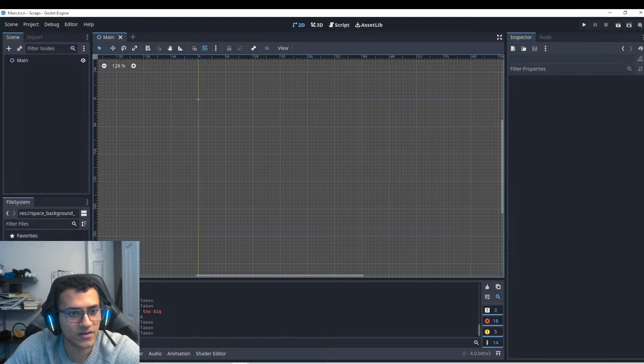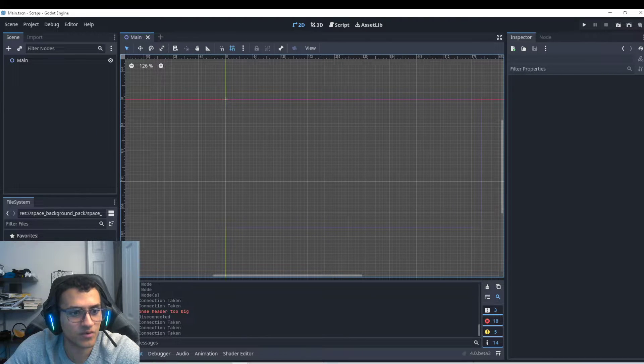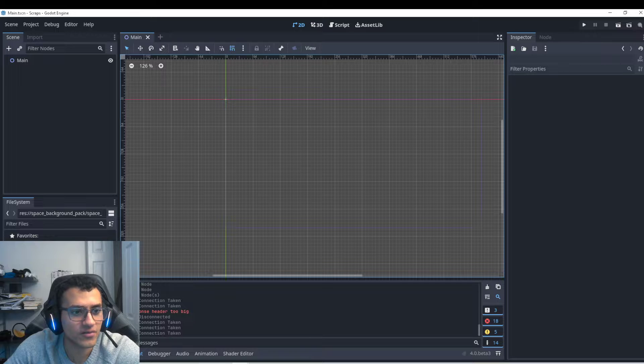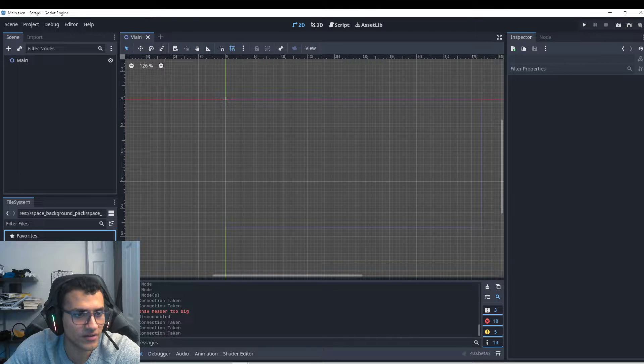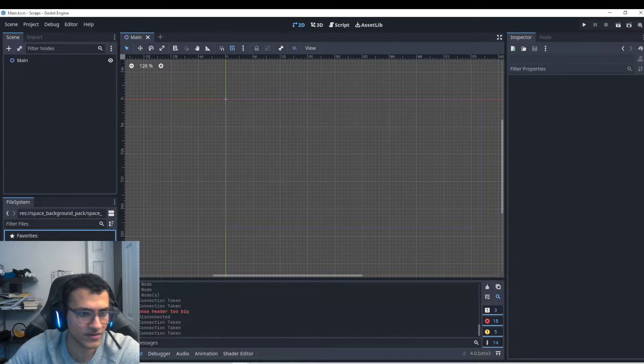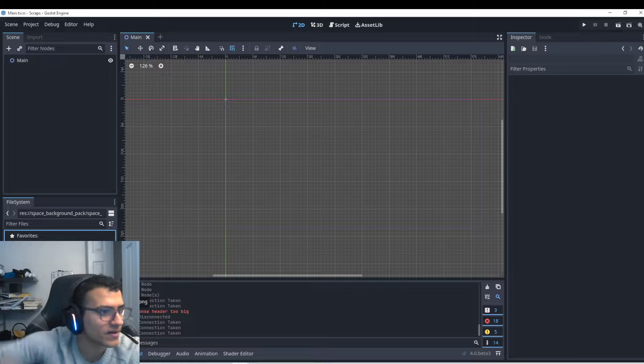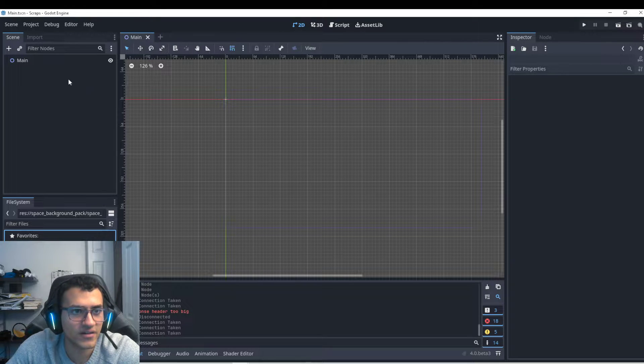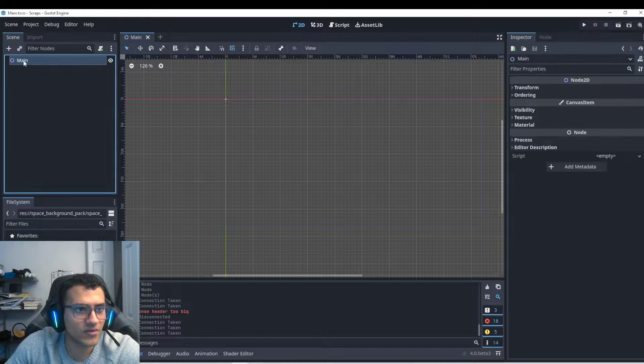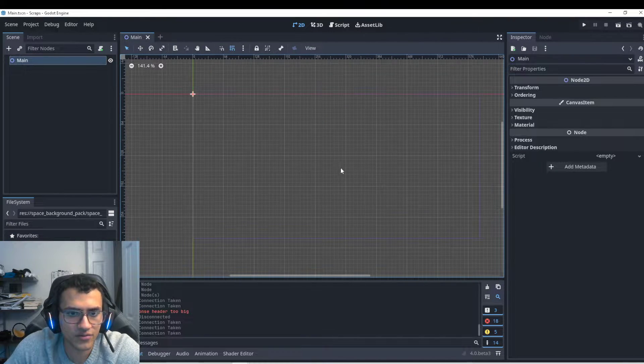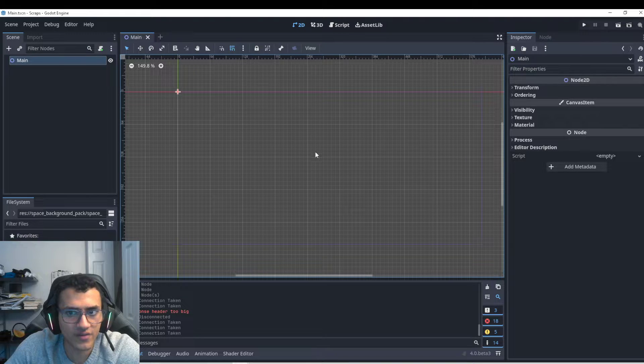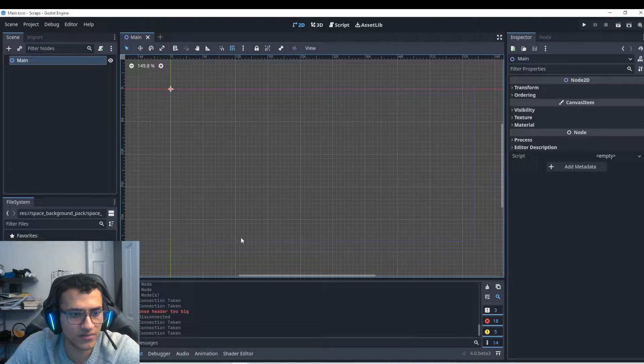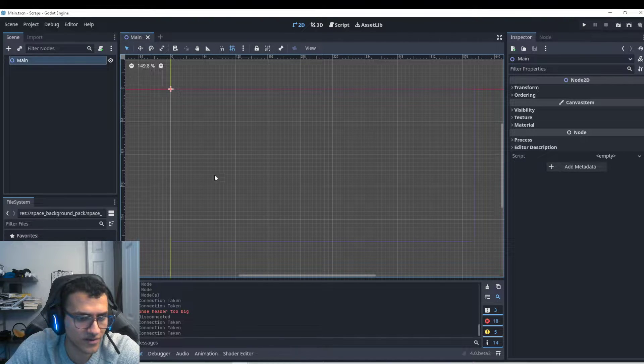We're going to be doing something called parallax background. I've imported a few assets for this. I'll put the link down below in the description so you can download it. We're going to be using Godot for this. Godot allows for a very easy way to make a parallax background.